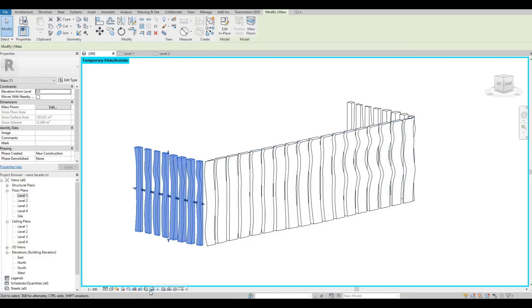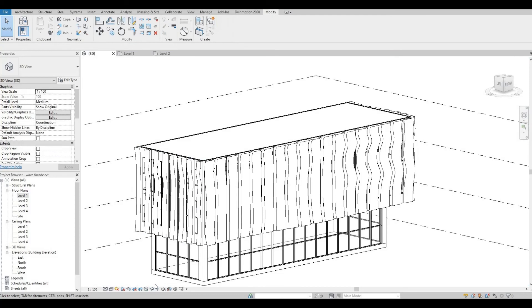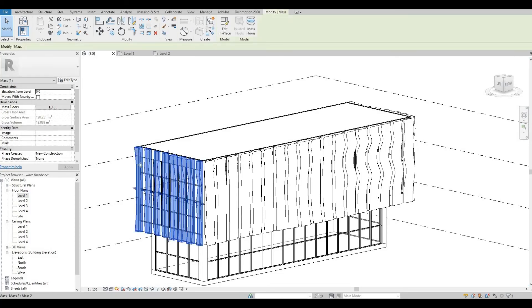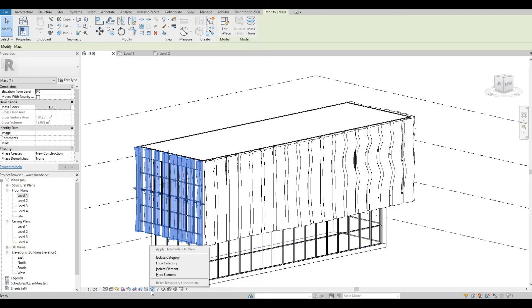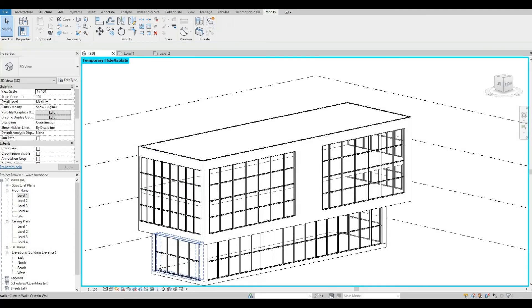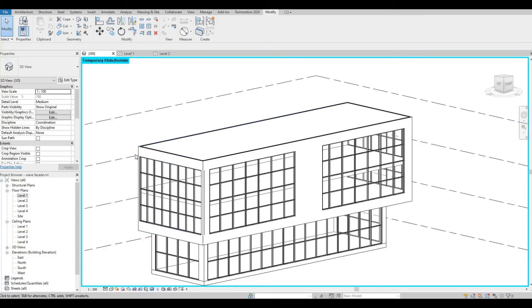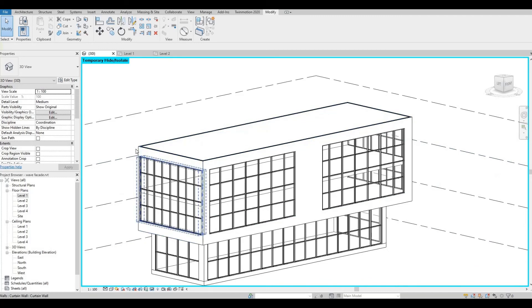I'm going to reset that again, and then select this, and then we're gonna try Hide Category. So basically, it's the inverted command that we did.